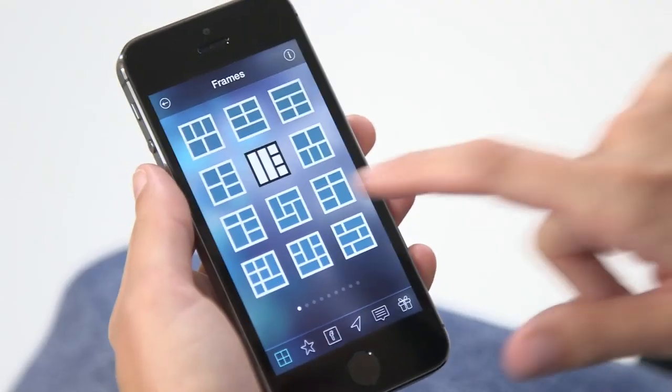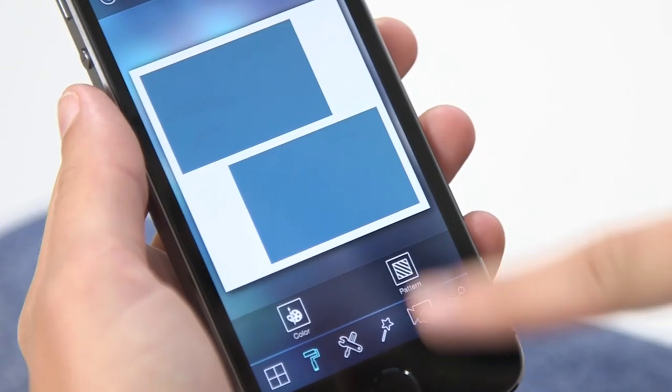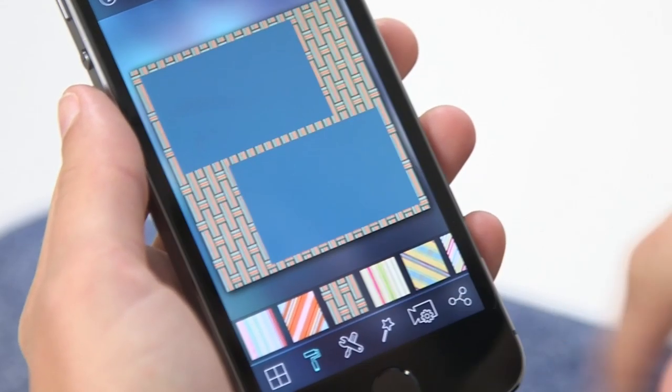Got some video to share? Then you can create awesome video collages with the VideoCollage app. You can create video collages in up to 50 designs. You can even add music effects to video and much much more.